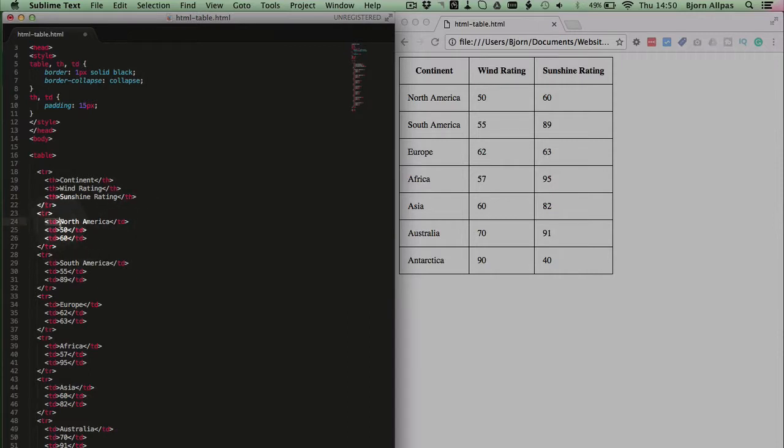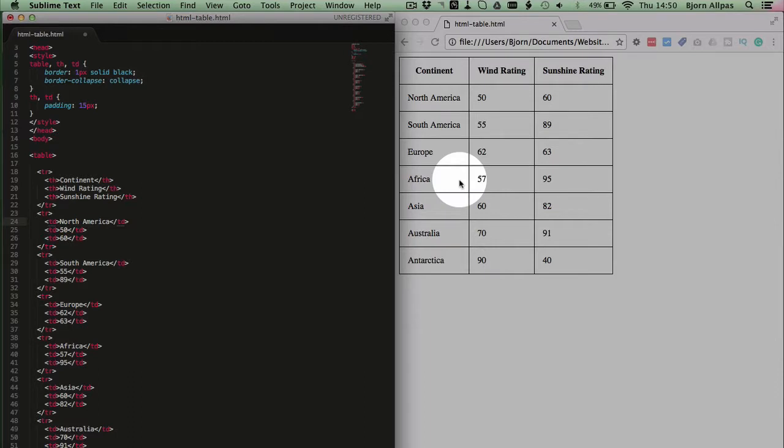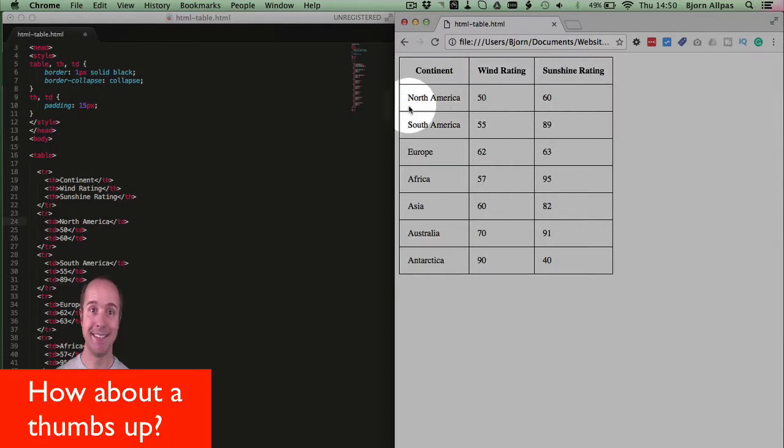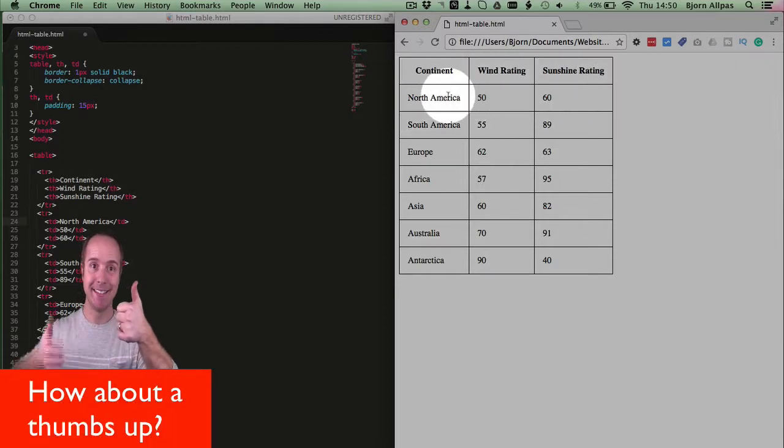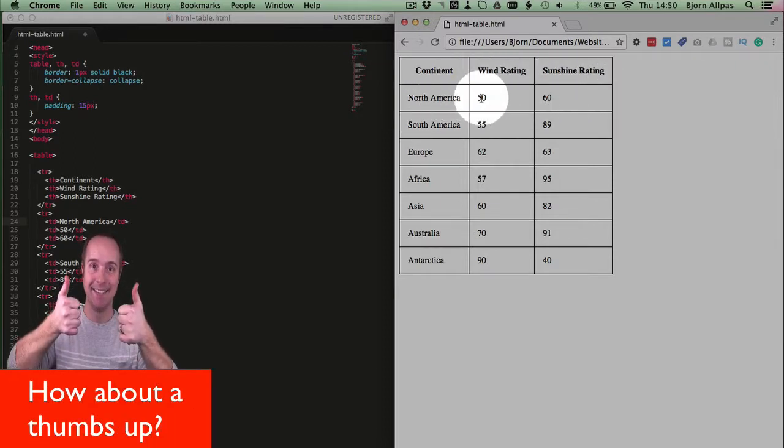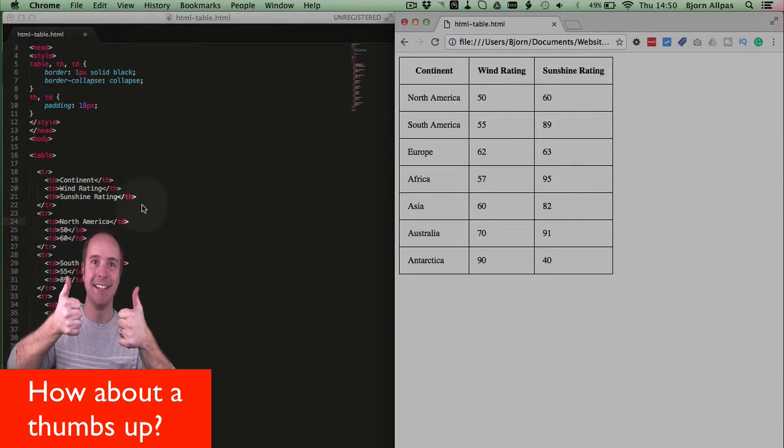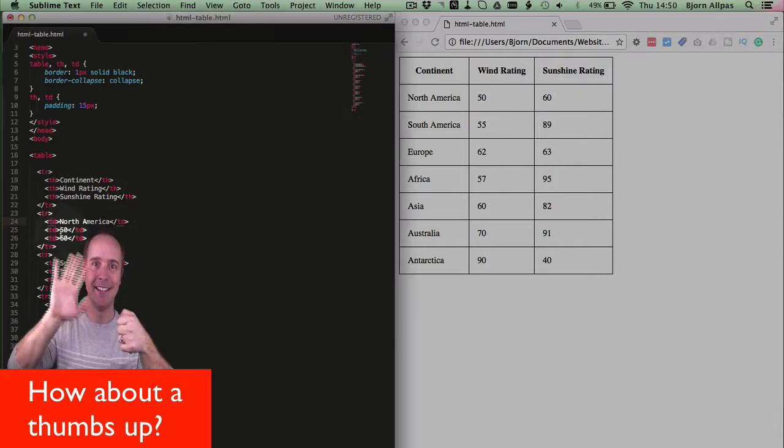Now the TD is traditionally what's referred to as the table cell, and each TD is a box inside of a row. So if we look at our actual table, we see we have a row here that has three cells, one says North America, one has the number 50, one has the number 60.